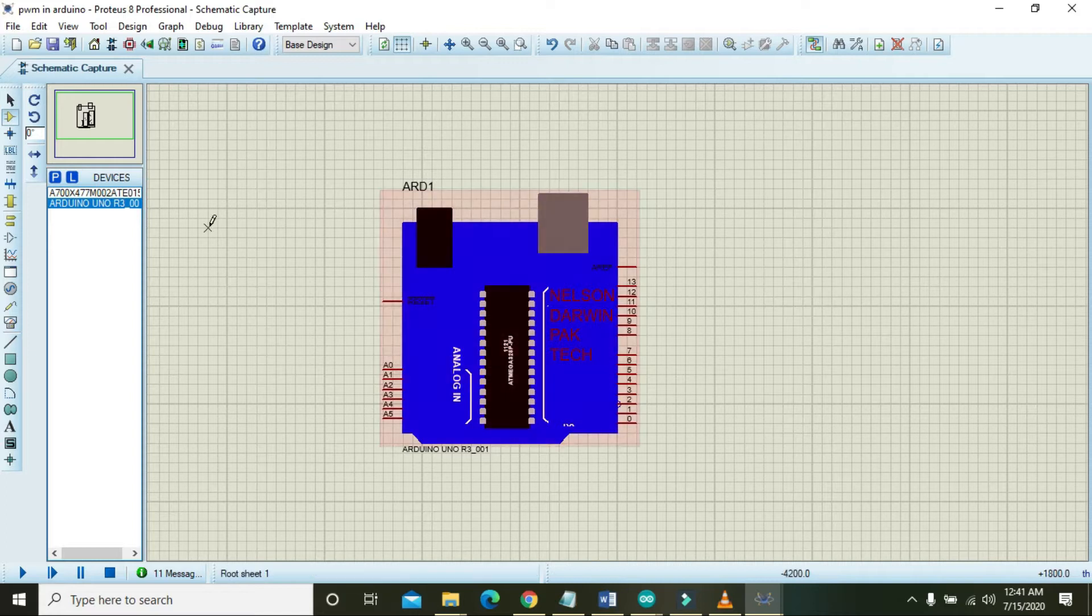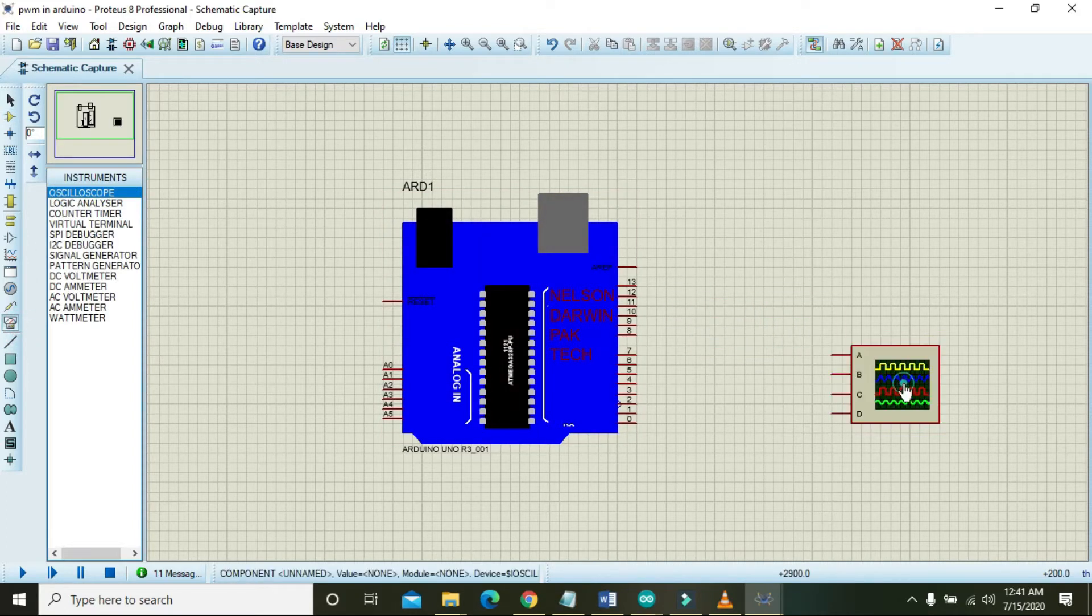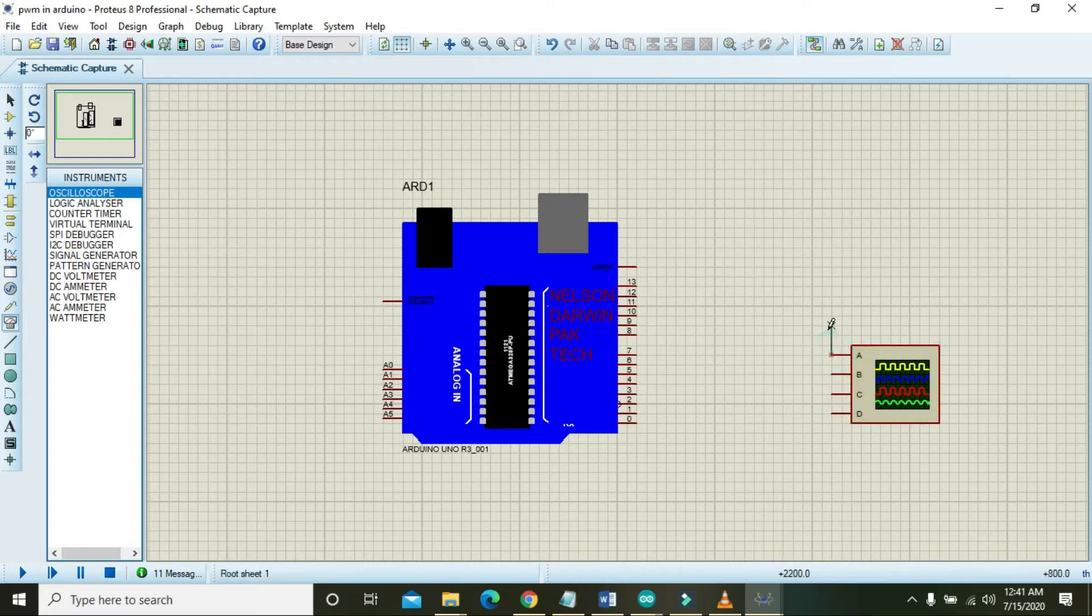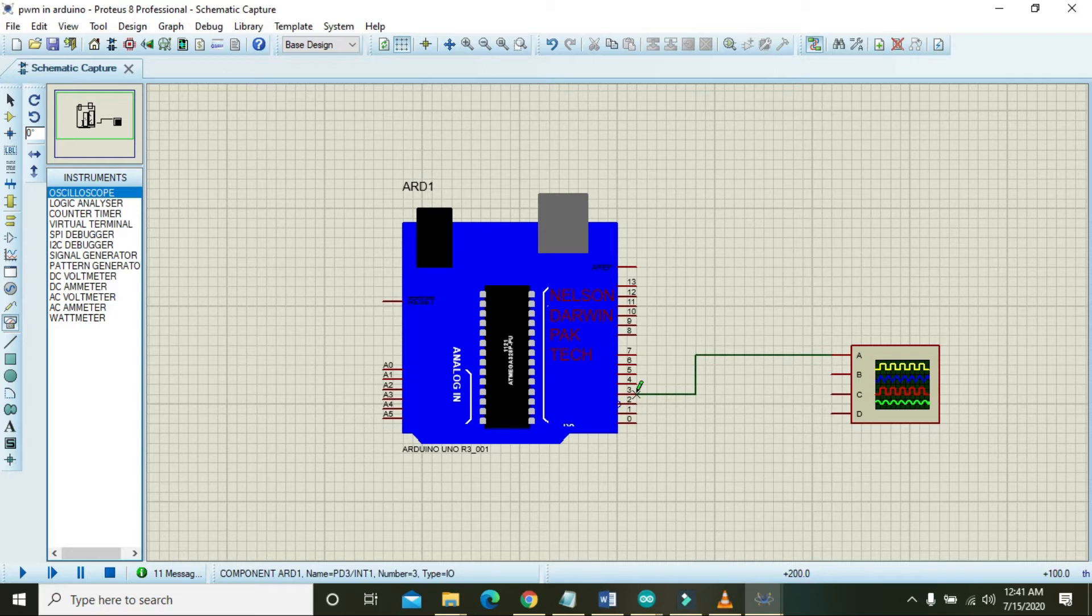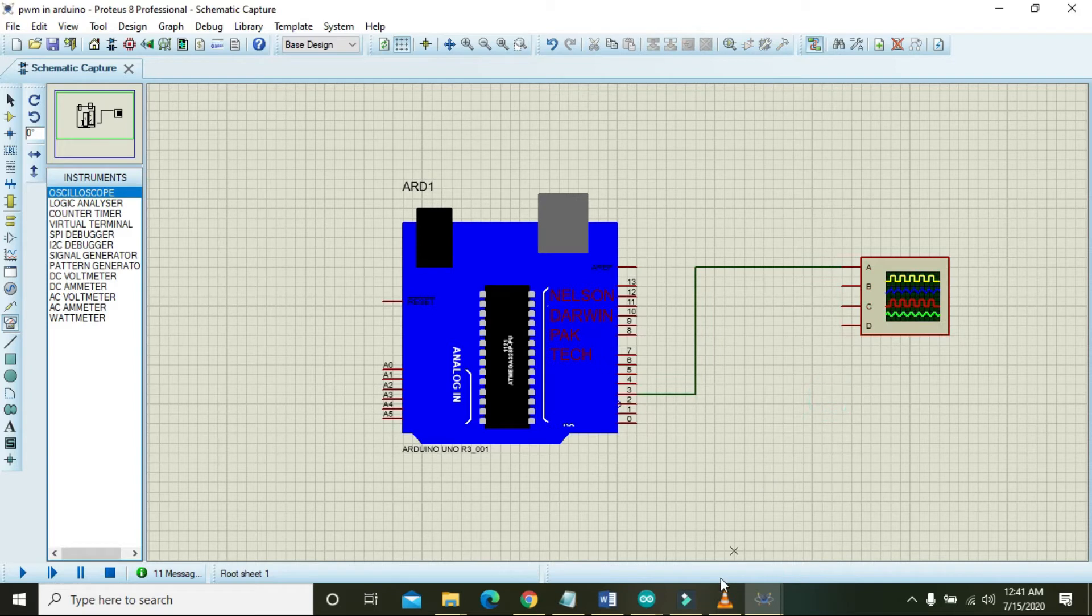You also need to take one oscilloscope and attach it to the Arduino pin number three.